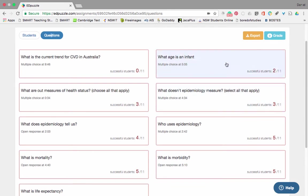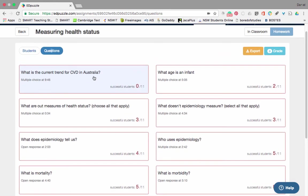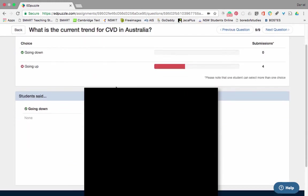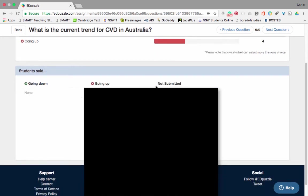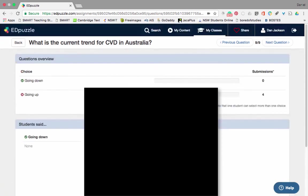They don't quite get all of what epidemiology measures. They definitely didn't get the infant mortality question, which probably means they weren't paying attention. The last question — none of them got it right, and I suspect that's because many didn't get there or skipped through it. If I click on it, students said it was going up, but the correct answer is going down. So they didn't quite understand what it meant, and I need to reteach that next time I see them.